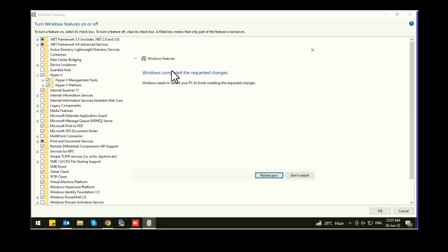And now it's done and it's asking for restart. So let's restart the system.